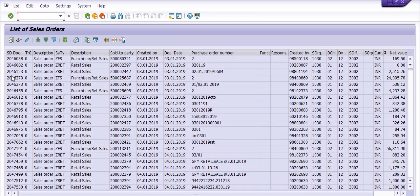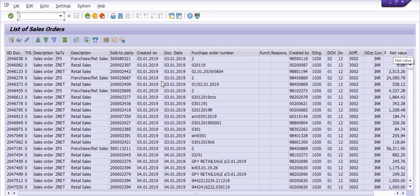The system has generated this report. My main objective is to show how we can edit in SAP reports. This is the report — these are the sales order documents and these are the sales order descriptions.